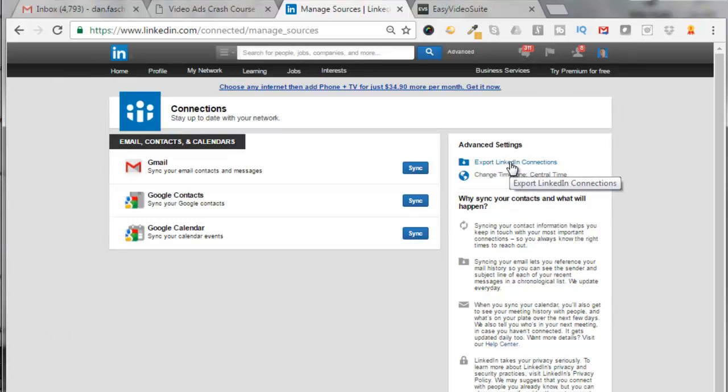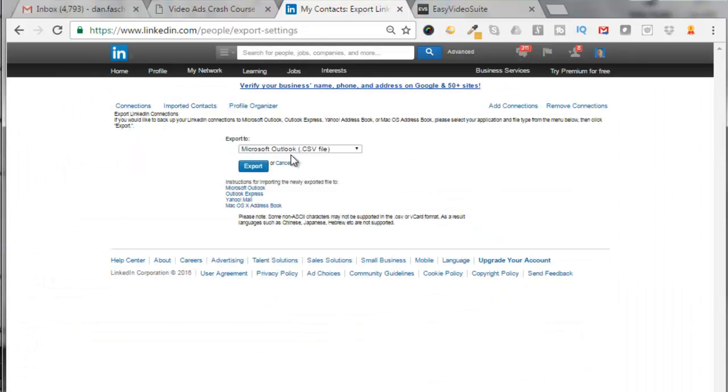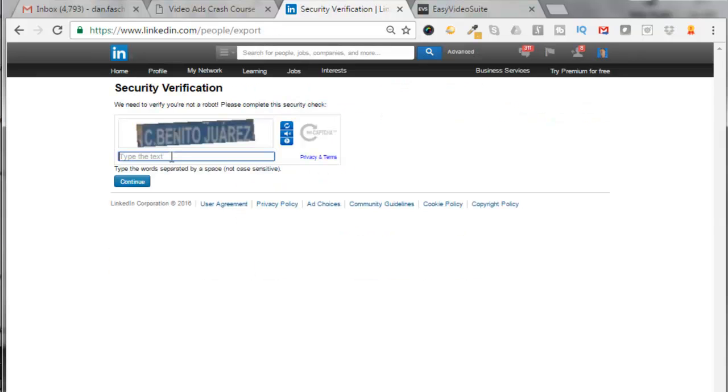I'm going to export it as a Microsoft CSV file. Click on Export, enter in your capture code, click on Continue.